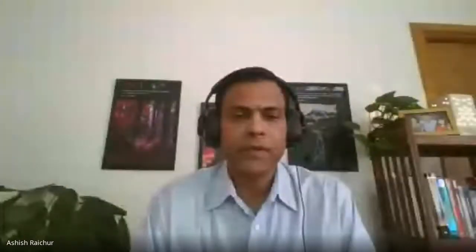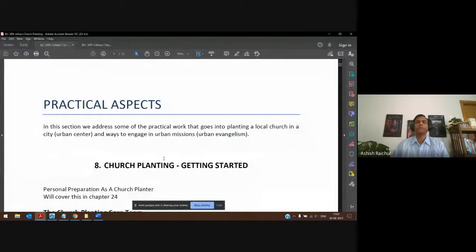Let's do a quick review of things we've covered. We are in this course on urban church planting, in our second section, where we are talking about the practical aspects — how do you go about doing this practically. I'm going to share the PDF that all of you have and go forward from there.